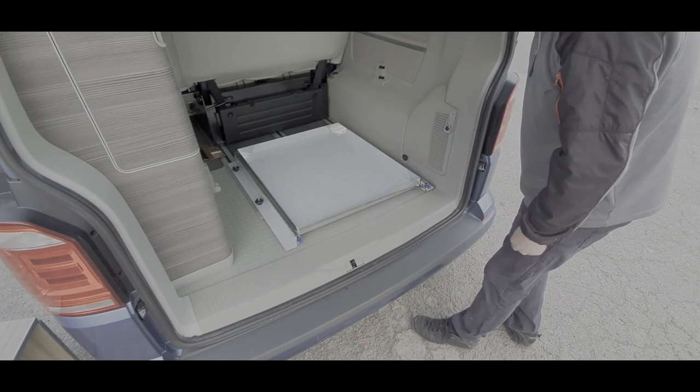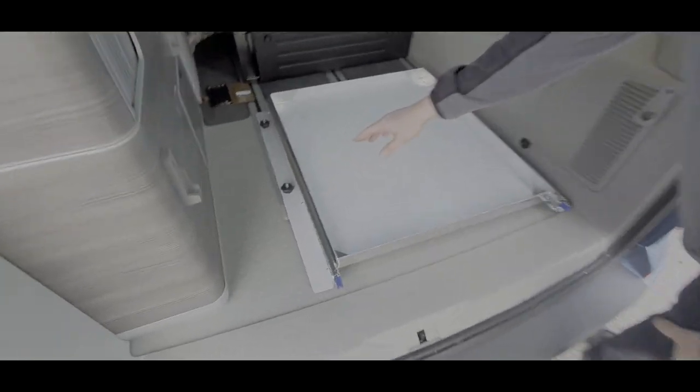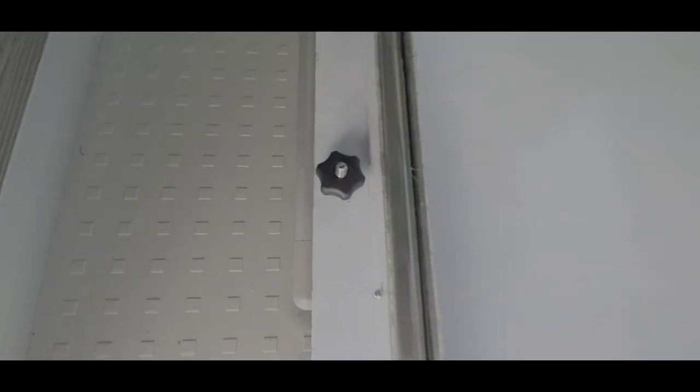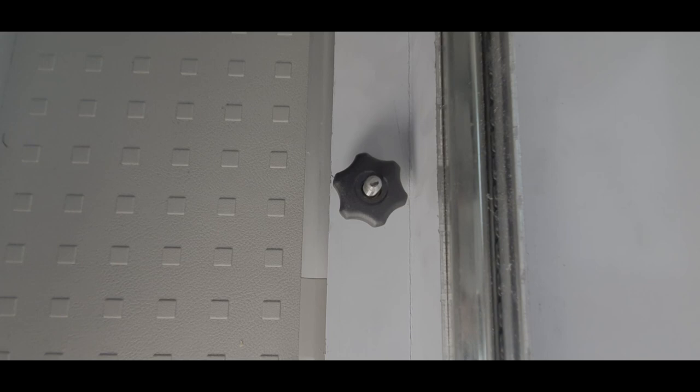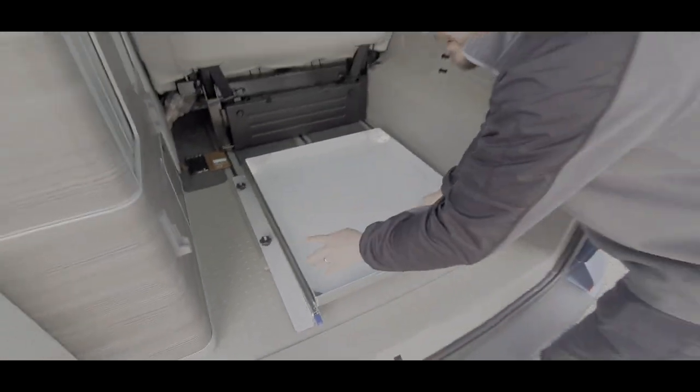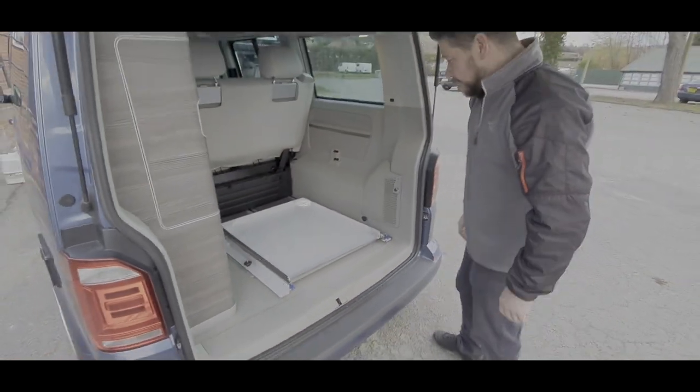Top tip: just before we start, what I've done on the thumb screws is put some permanent marker on that thumb screw. That shows the way the tee piece underneath is running. I'll show you that again in a minute, but that just makes fitting it quite a lot easier. Stick with me and I'll show you how to get on.